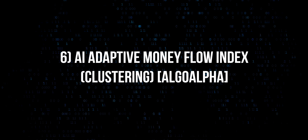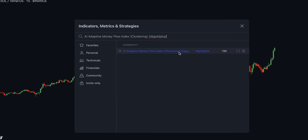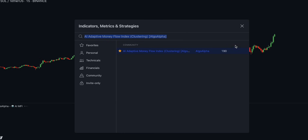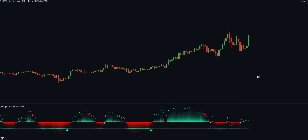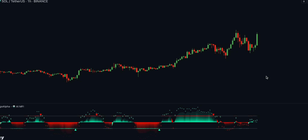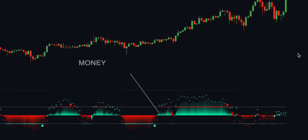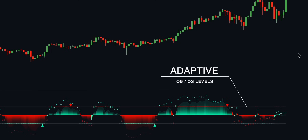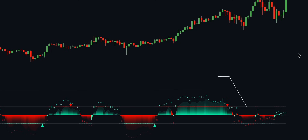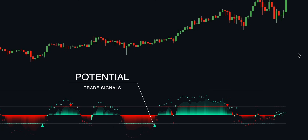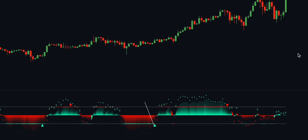Indicator number 6 is called the AI Adaptive Money Flow Index by Algo Alpha. Developed with the cutting-edge power of machine learning, this indicator is designed to revolutionize the way you view market dynamics. With its unique blend of traditional money flow index analysis and advanced K-means clustering, it adapts to market conditions better than traditional RSI, stochastic, or money flow index.